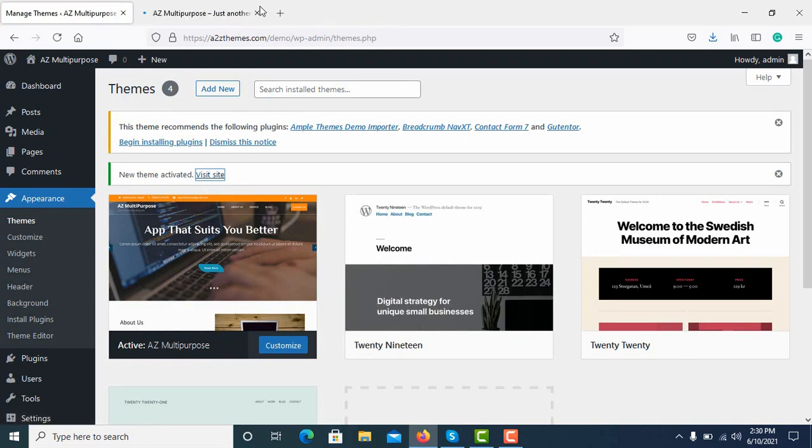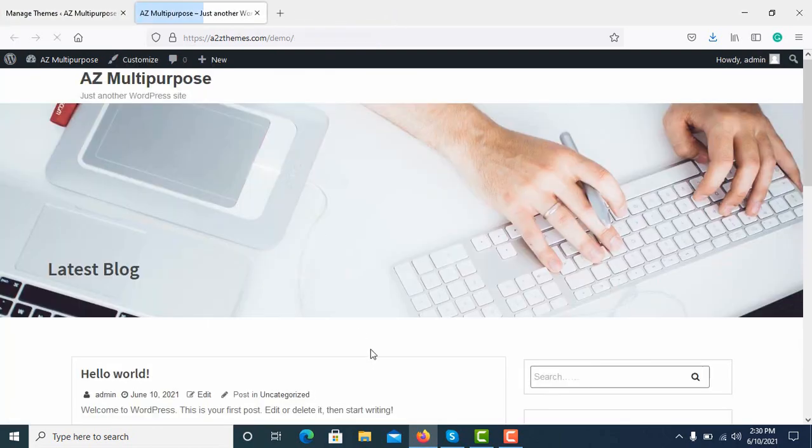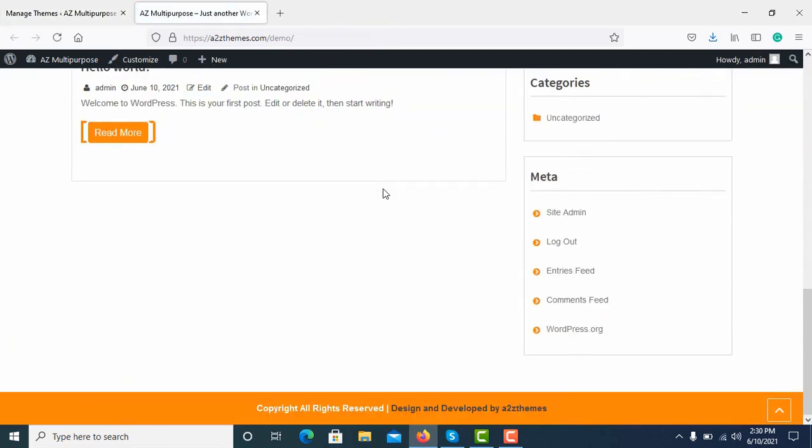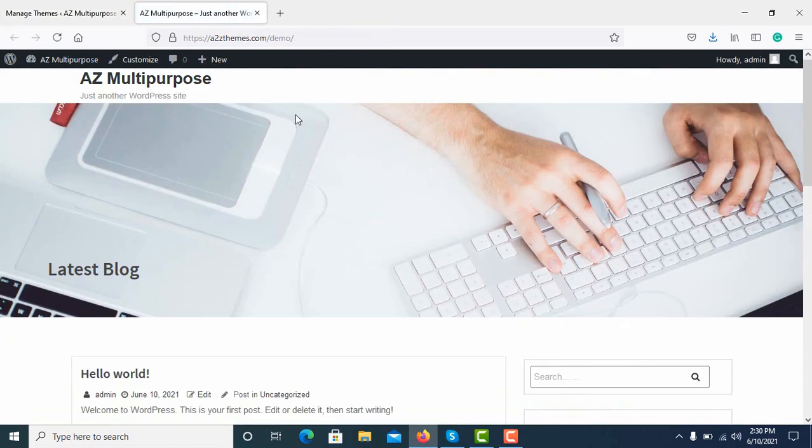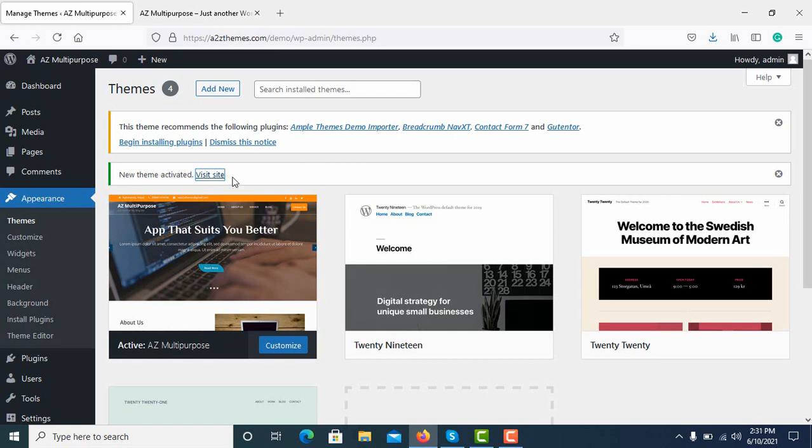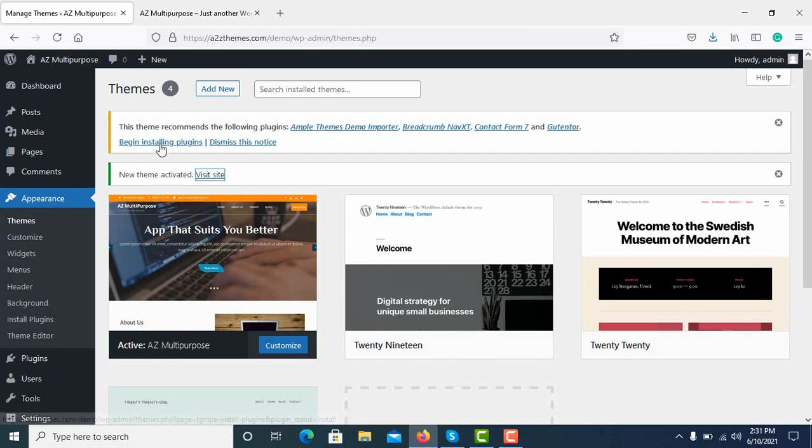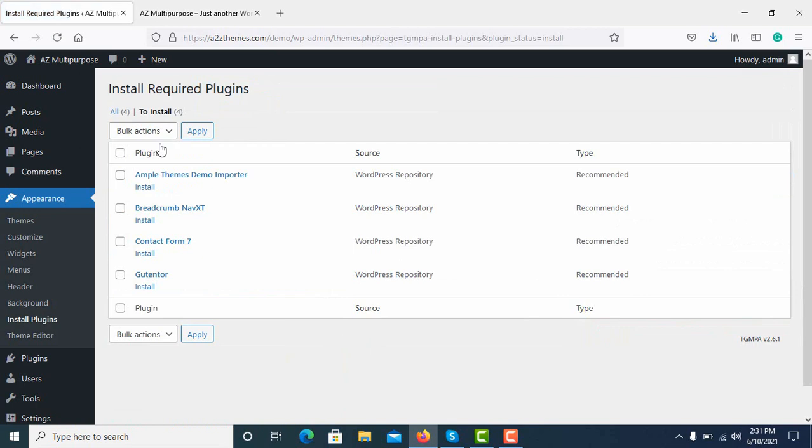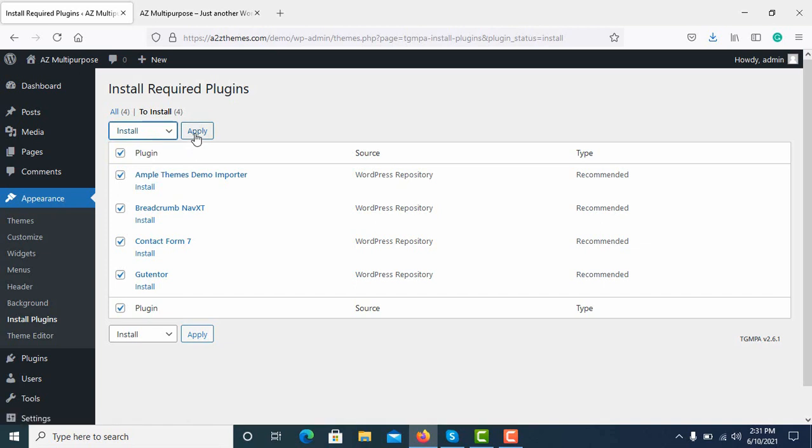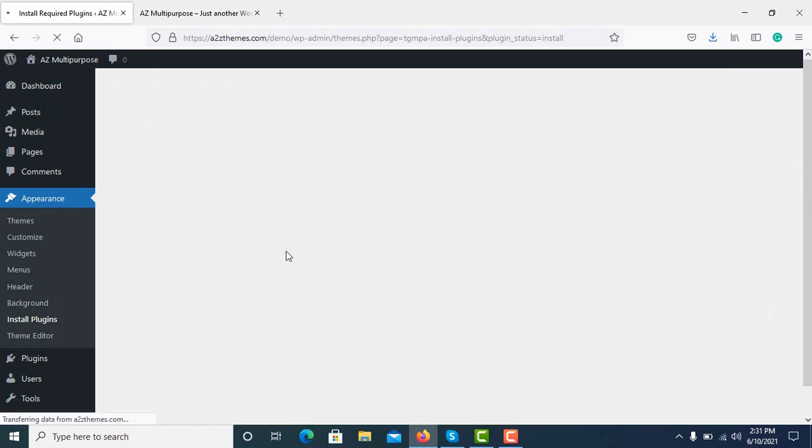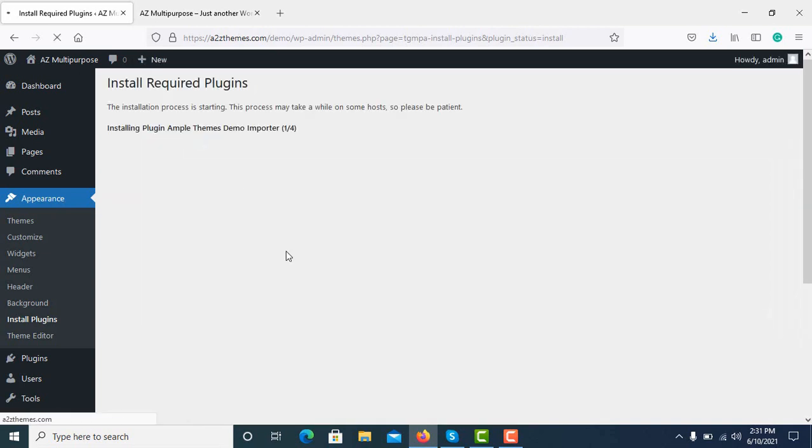Right now this is just like this and here you can see the recommendations. It says I have to install these plugins, so I'll click on Begin Installing Plugins, check the plugin option, select Install, click on Apply. Let us wait for some time.